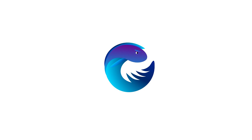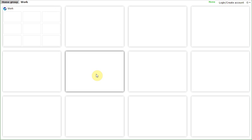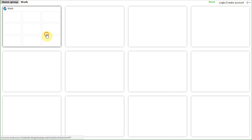Hello, my name is Irai Messier, I'm the author of the Group Speed Dial extension and this is the short introduction video. Let's start by creating a new group called Work with the 3x3 dials. Let's go in and add some pages.